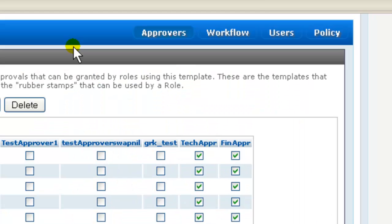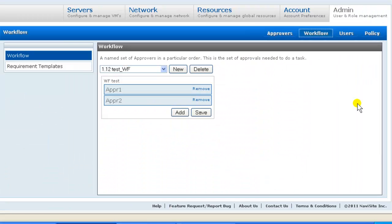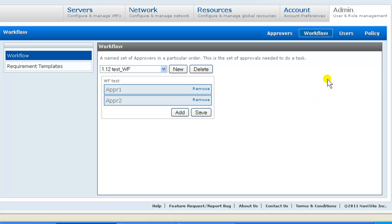Next we're looking at the Workflow screen. Back on the Approvers screen, we built configuration that granted an ability to approve. And here in the Workflow screen, we define what approvals are actually required and in what order.